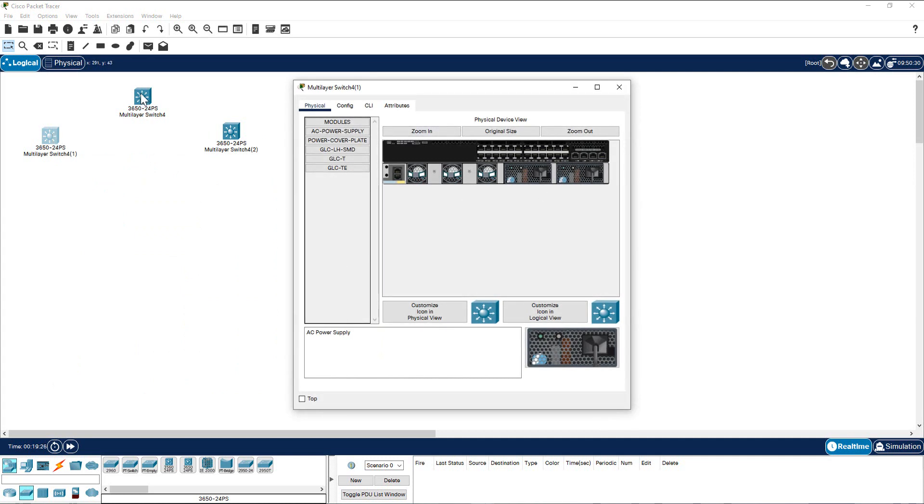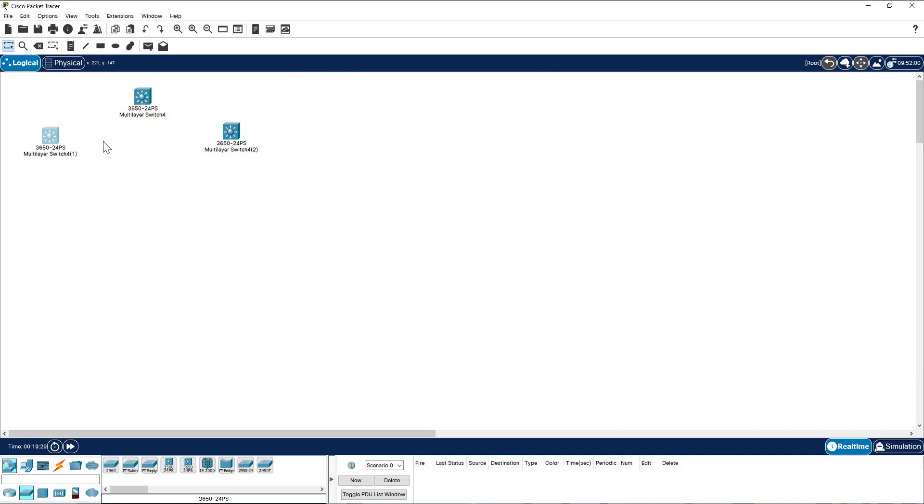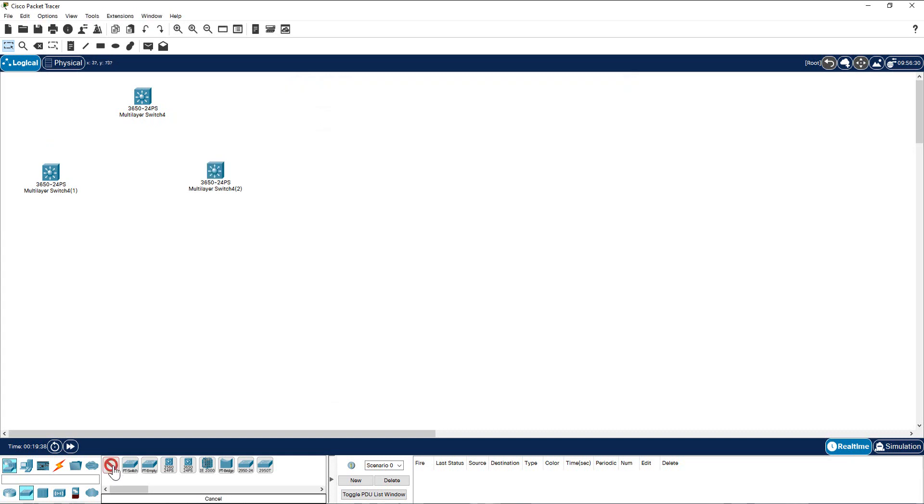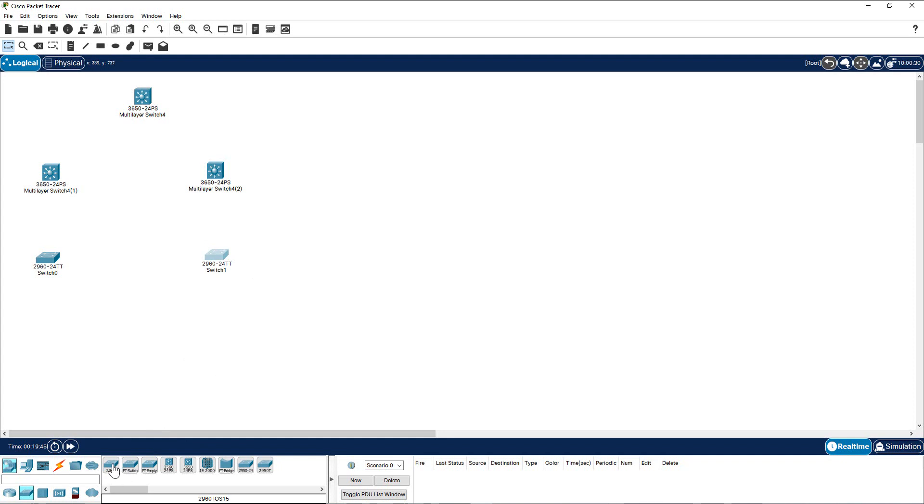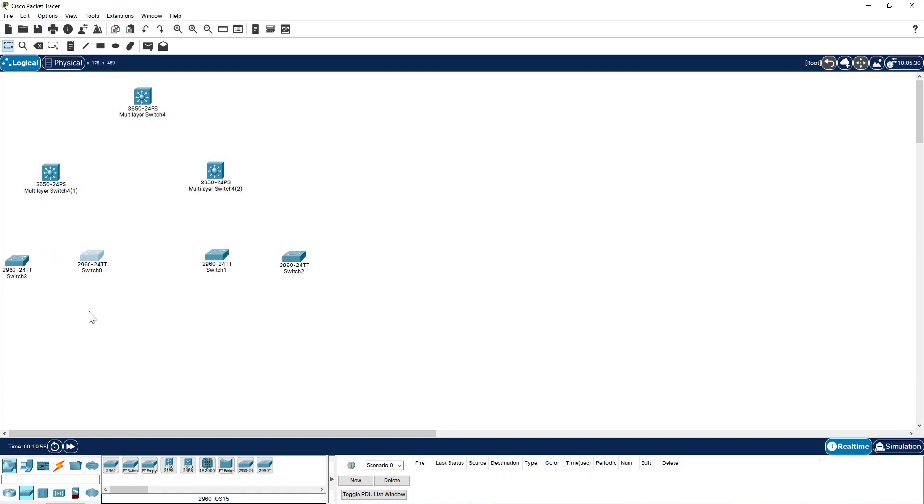Now I'm going to place two access layer switches. I go to 2960, click here and click this one, click here and click this one. You can place more access switches here if you want. Also you can copy and paste like I showed before. So I'm going to put two more here.